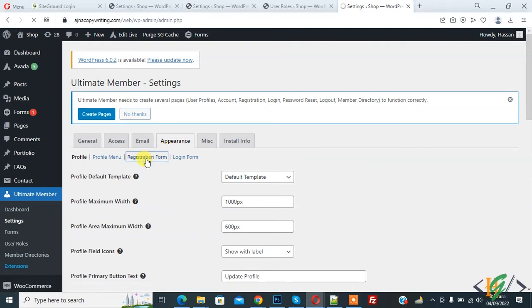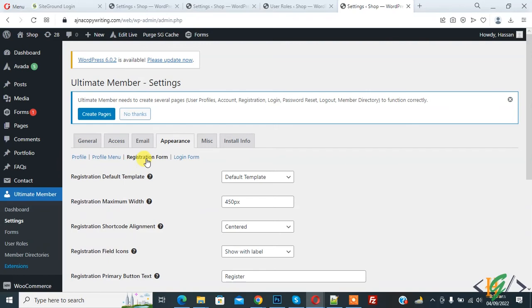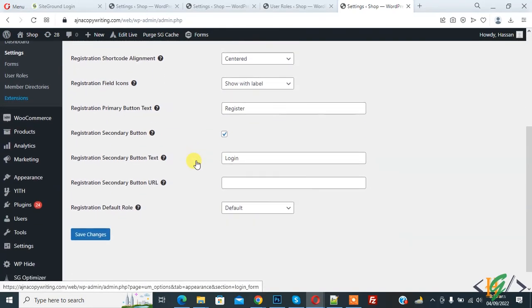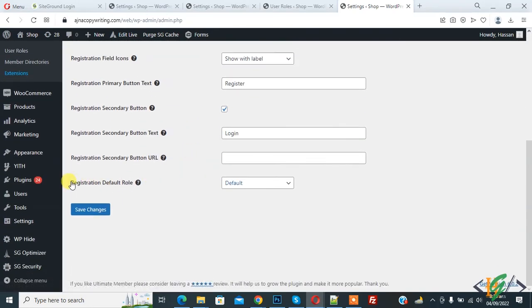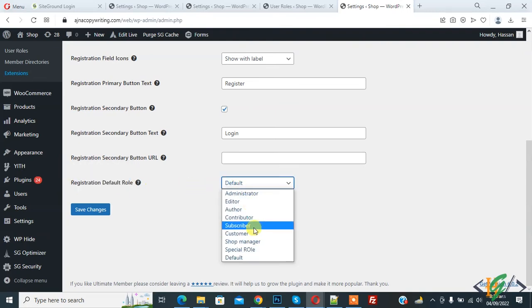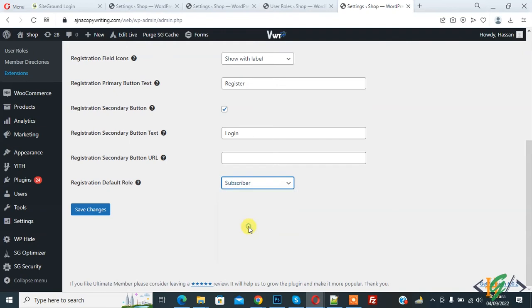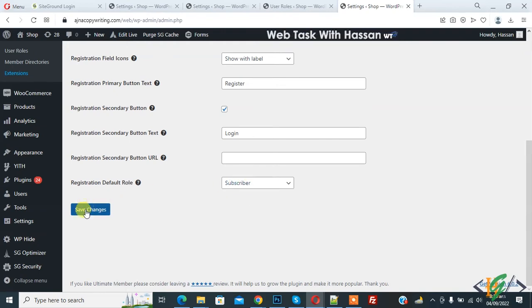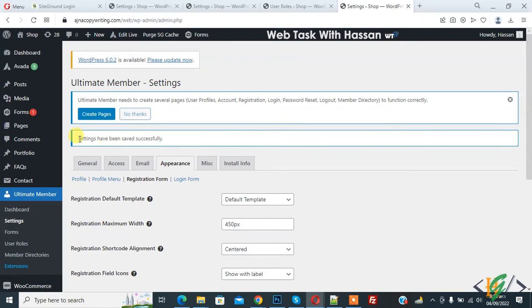We are going to change default registration role. Here you see Registration Default Role, now default, and you can select role according to your requirement like subscriber or any other role you want. Then click on Save Changes. Setting has been saved successfully.